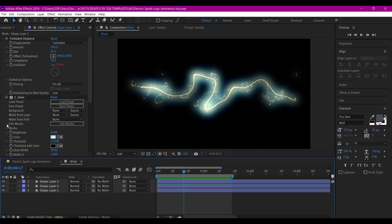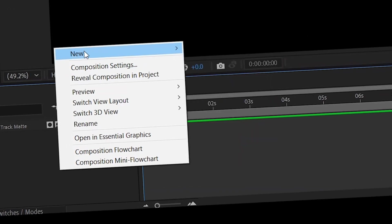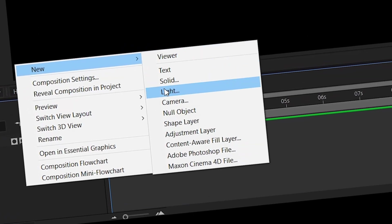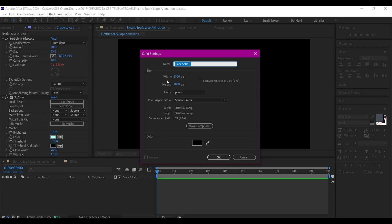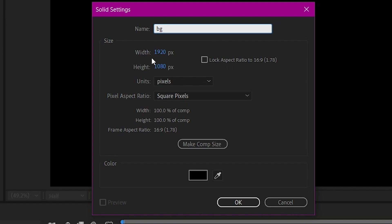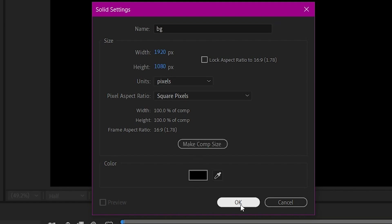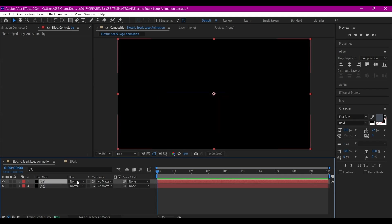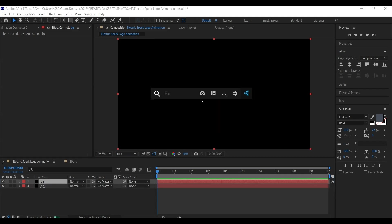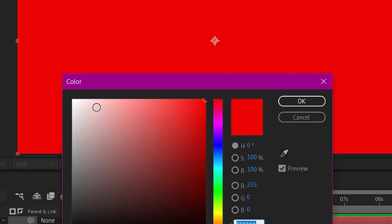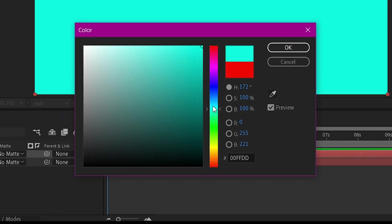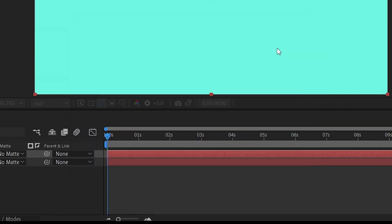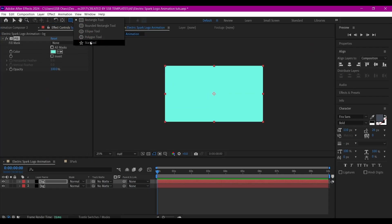Now the spark is ready. I'm going to go to the main composition, then right-click to create a new solid layer. I'm going to name this BG, make comp size, and hit OK.